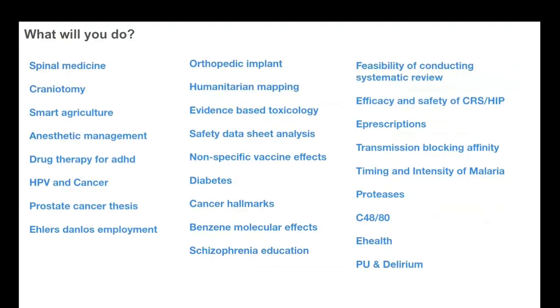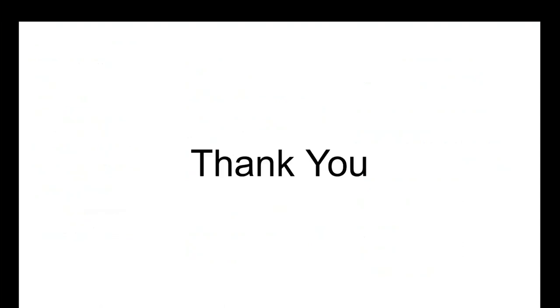So that's it for today. Sysrev is free. Public projects are open access. You can go ahead and try it out right now if you're interested. Here are a few projects that I randomly picked out, some that I like. I like all of our projects, but I did pick these. And yeah, that's it. If there are any questions, I can answer those now. Or if not, I hope you've enjoyed the presentation.